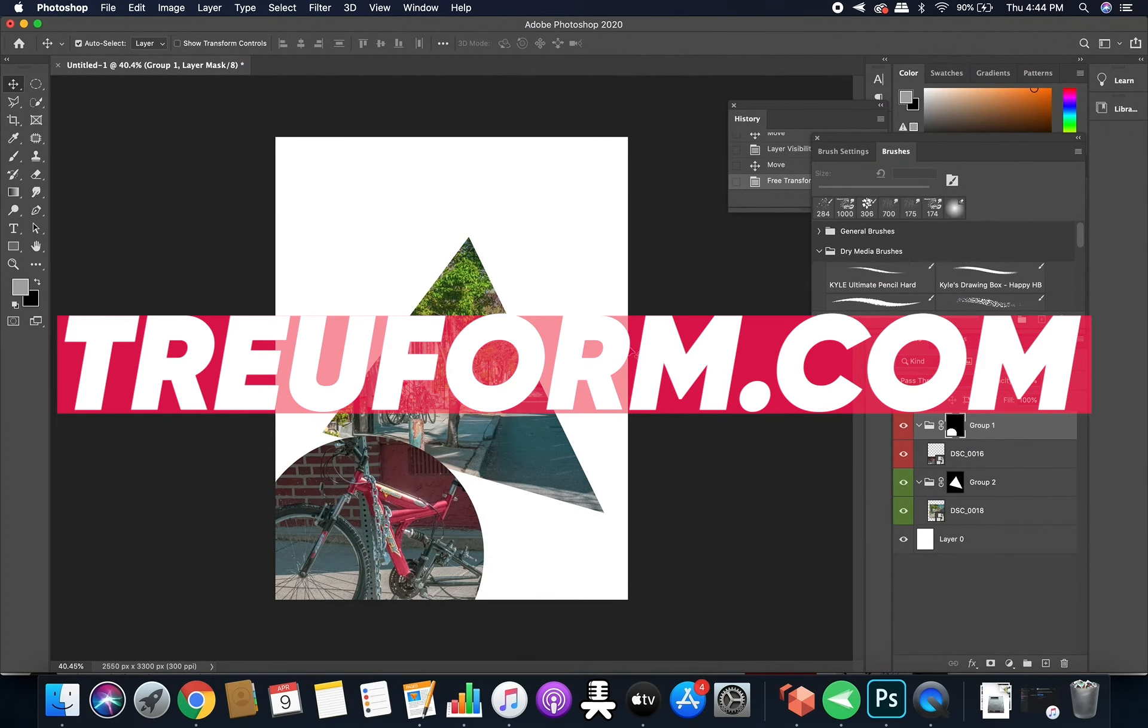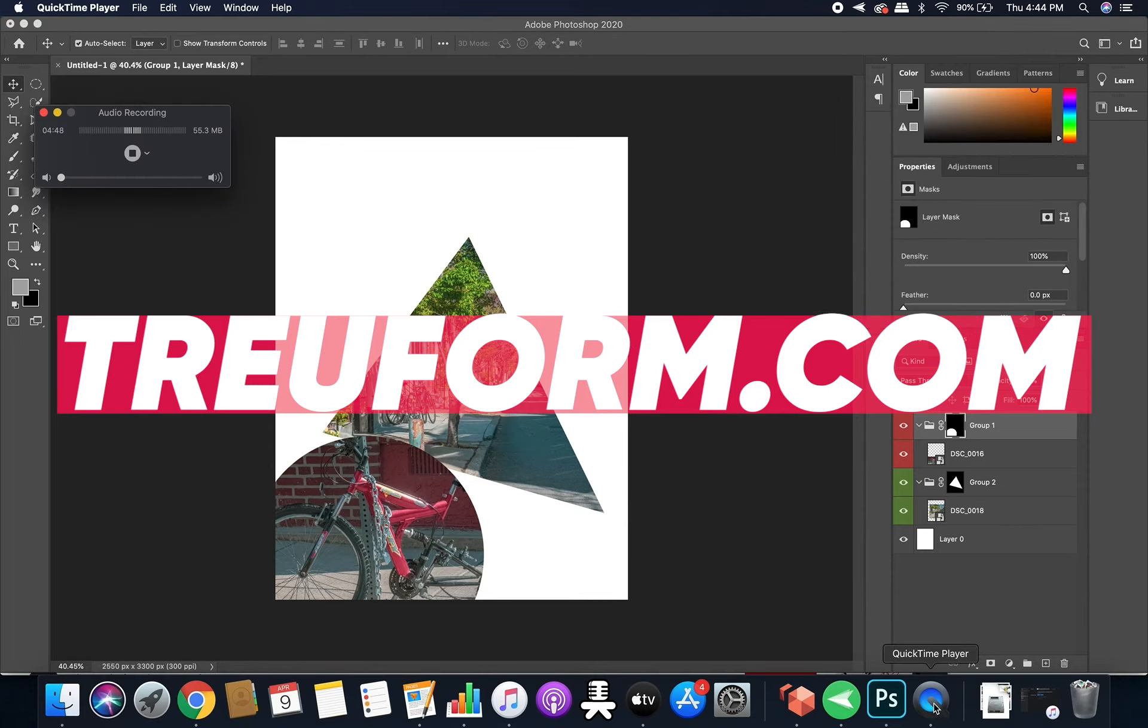I make graphic design, photo, and video for small businesses. Thanks for checking me out and I'll talk to you later.